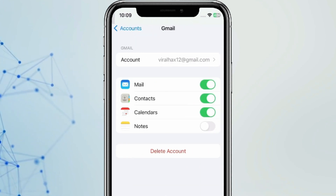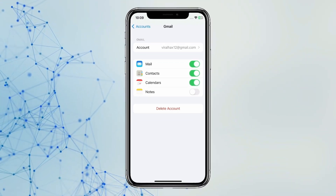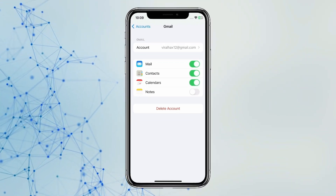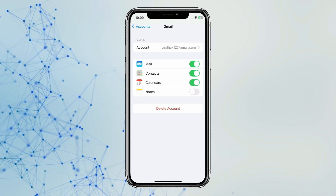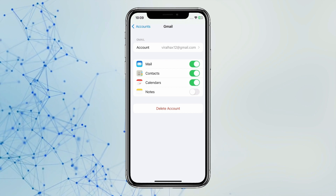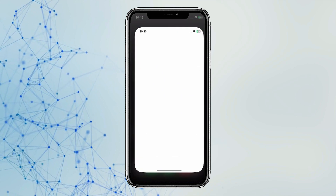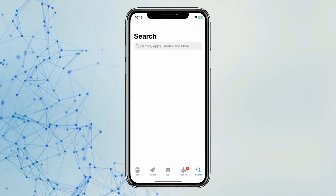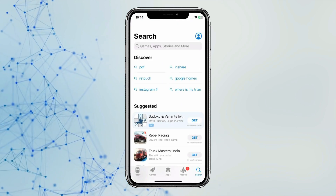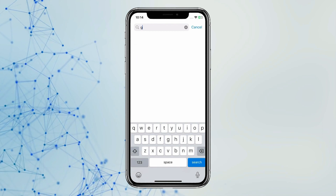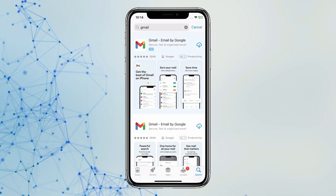Now if your email is still not working, then you can download the app for the mail service you are using on iPhone — like Yahoo Mail app, Gmail app, or Outlook app. Open the App Store and search for the app you want to download, and install it on your device.